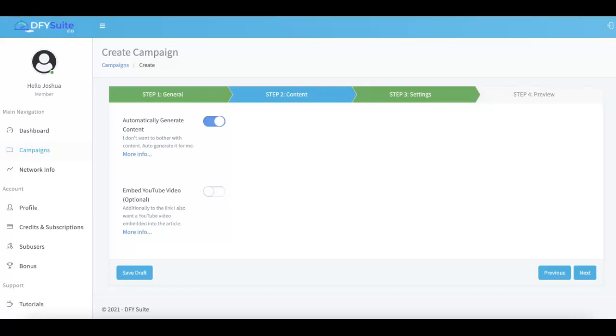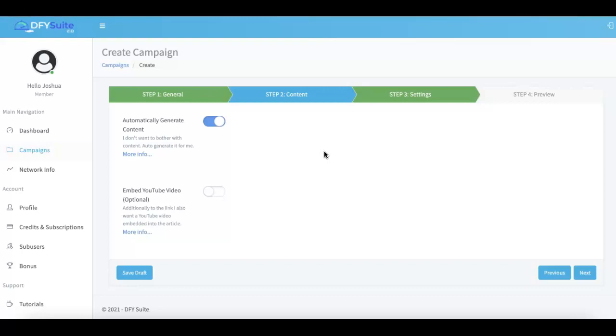Our third biggest update is the fact that we have totally revamped our server setup as well to include IPs from all over the world so that we could truly supercharge our newly worldwide ranking power. We didn't want to just open this up to a worldwide level and not have the proper server setup to support that, so we have also taken that a step further and not only provided worldwide support, but now also expanded and revamped our server setup on the back end to include IPs from all over the world.